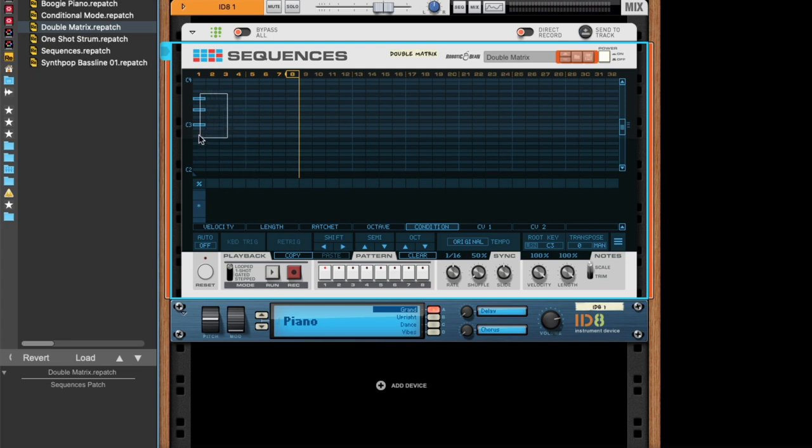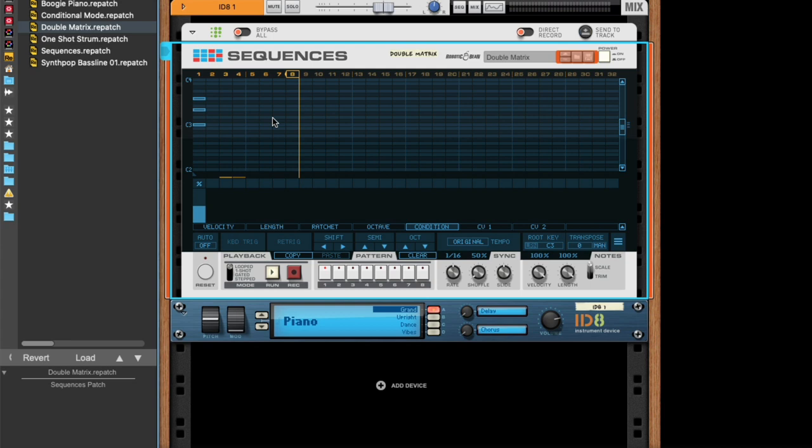So if you set them to the same amount, let's set it to 50% exactly. Now you will see that they will always trigger together, or not trigger together. So that's how you handle probability with chords.